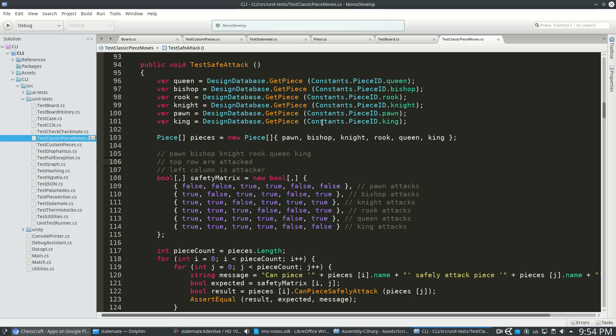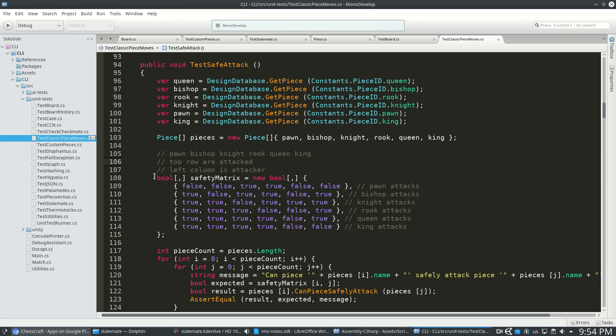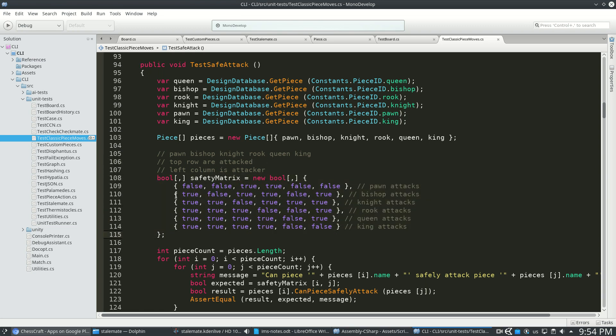And the way I tested the safe attacking is with this safety matrix, where I've described for every classic piece, if it can attack another classic piece without it getting hit back.